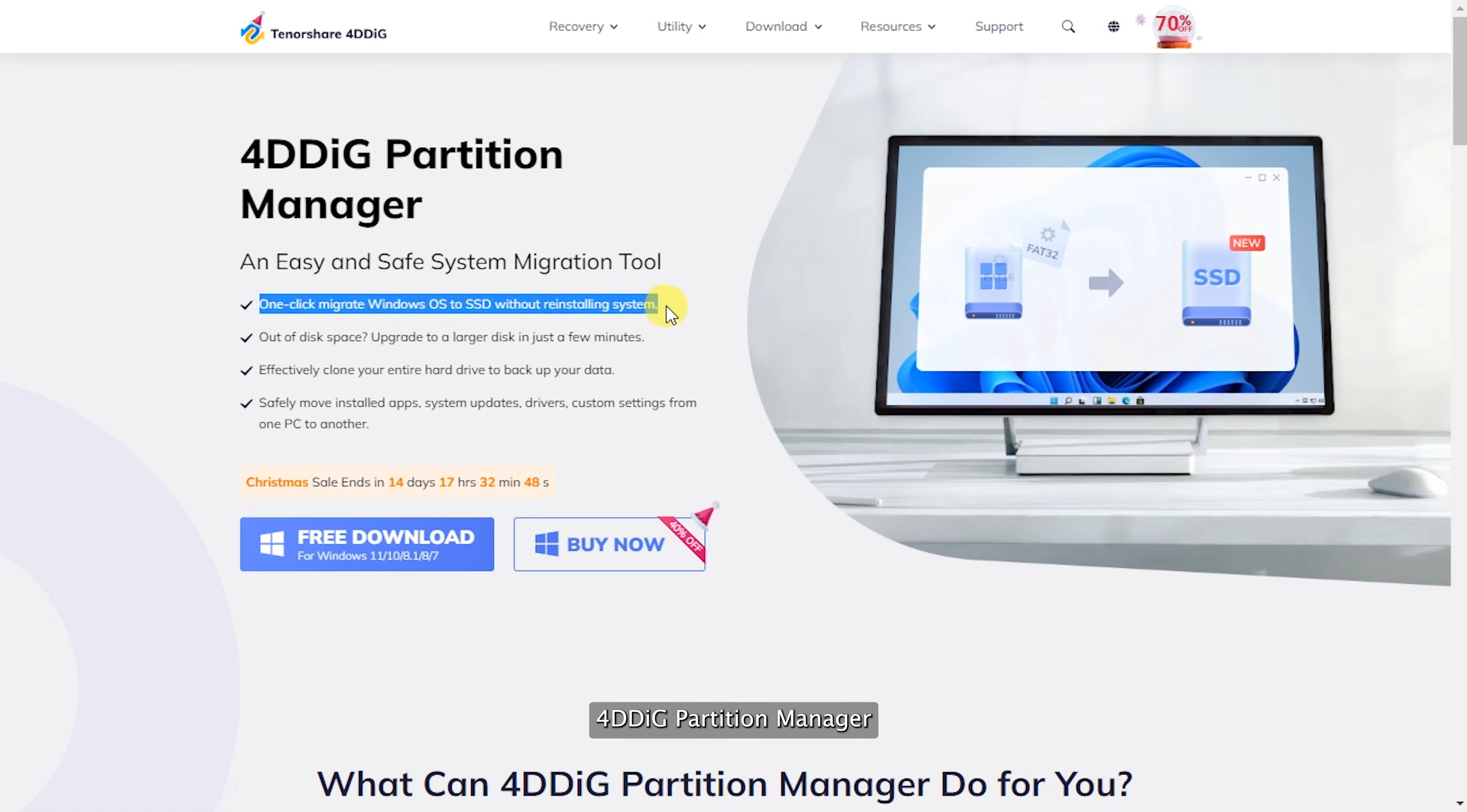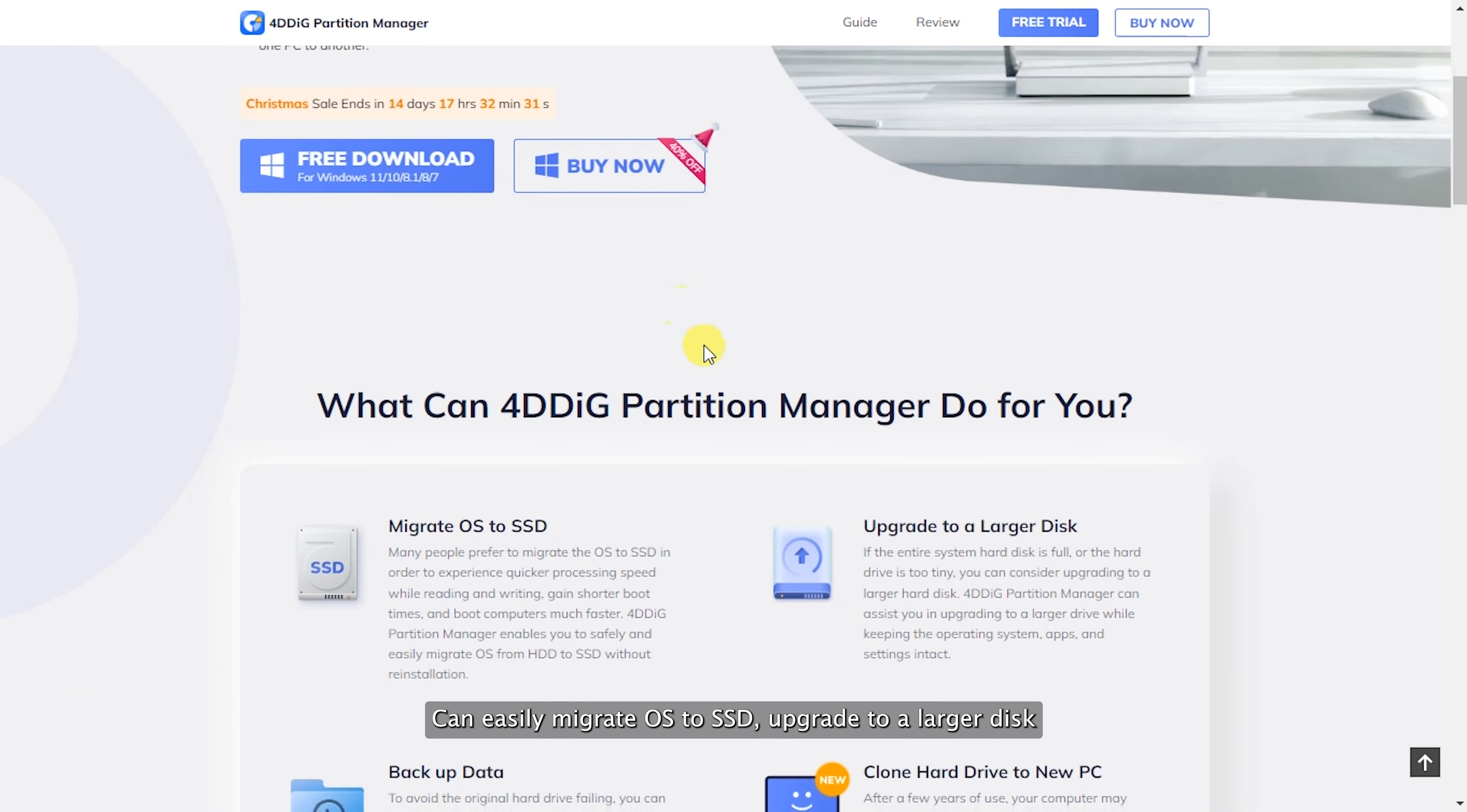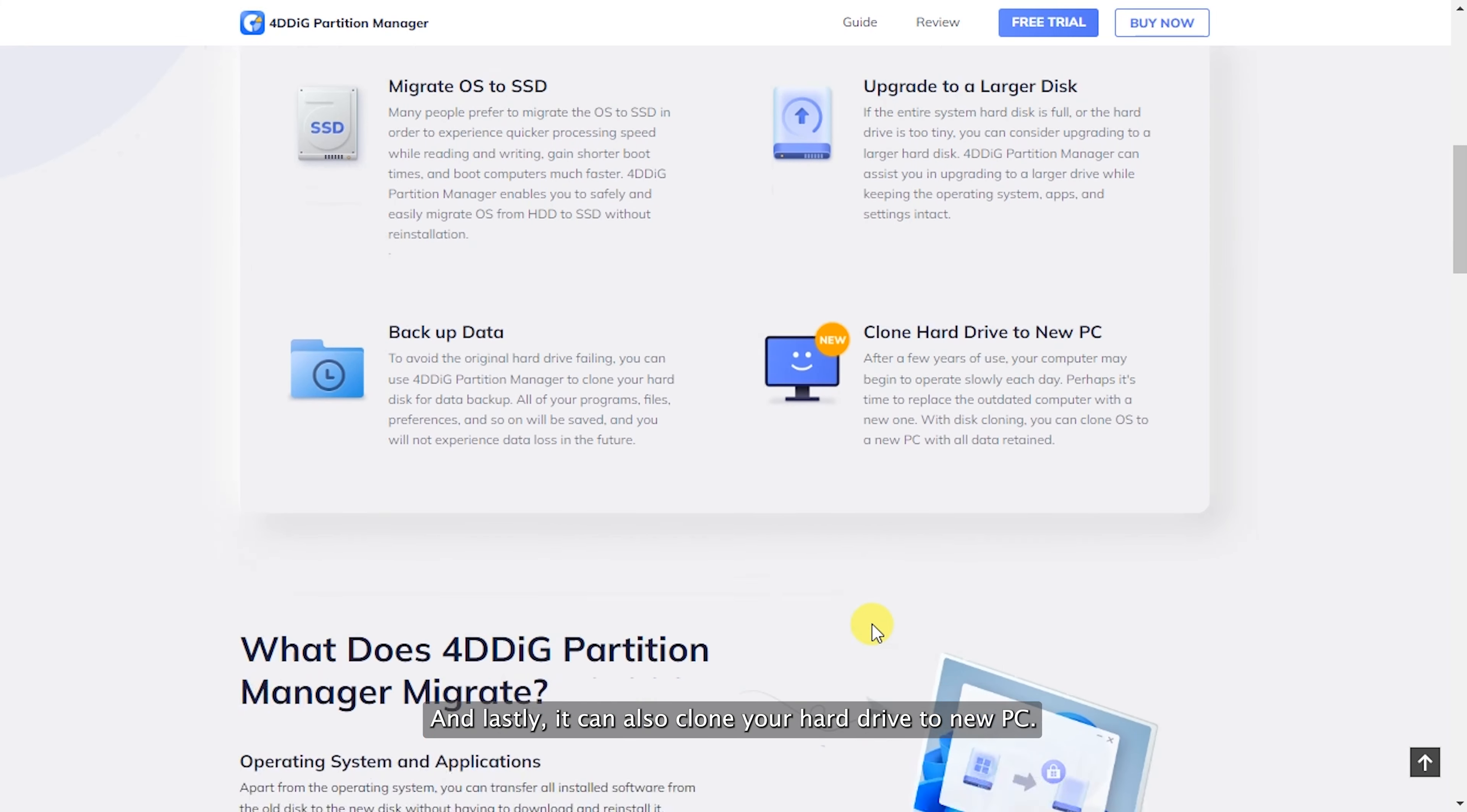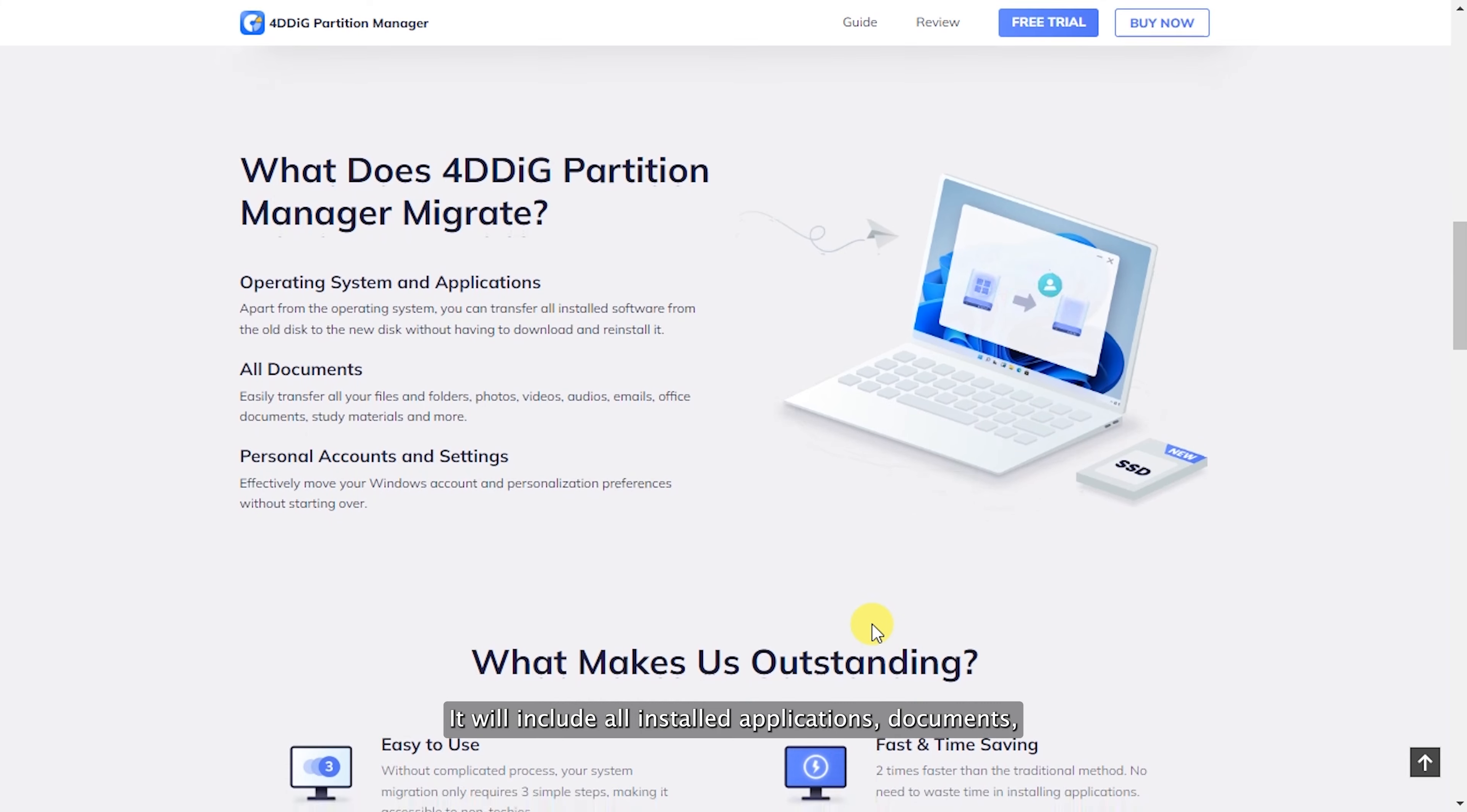4DDiG Partition Manager can easily migrate OS to SSD, upgrade to a larger disk, backup your important data, and clone your hard drive to a new PC.